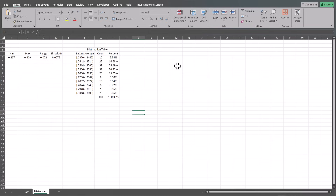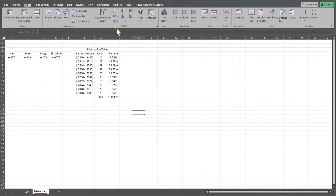In this video, we're going to go over how to make a histogram in Excel. There are two ways to do this in Excel. One way is if you go to Insert and use the Excel charts — that's what we're going to go over in this video.